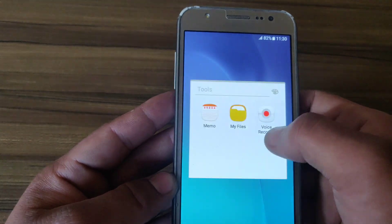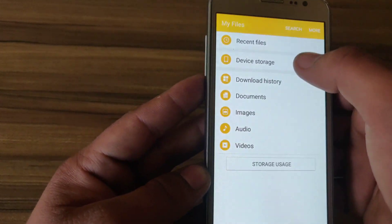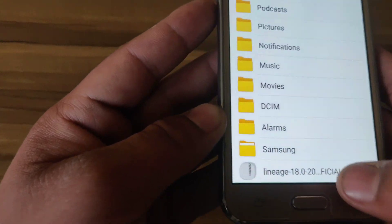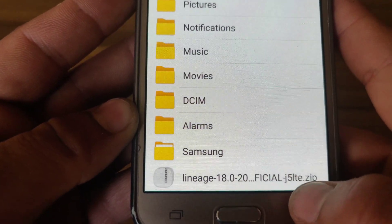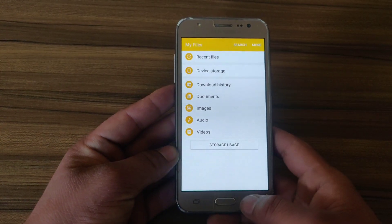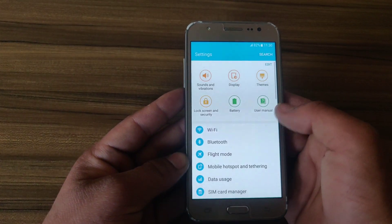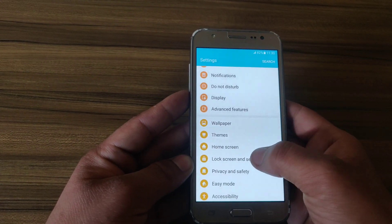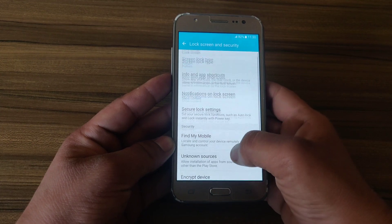This method and this custom ROM works only for Samsung Galaxy J500F. You need to download the custom ROM from the description link — here is the LineageOS 18.0.20. First of all, disable any type of pattern or PIN from your device, so I'm going to remove my pattern.